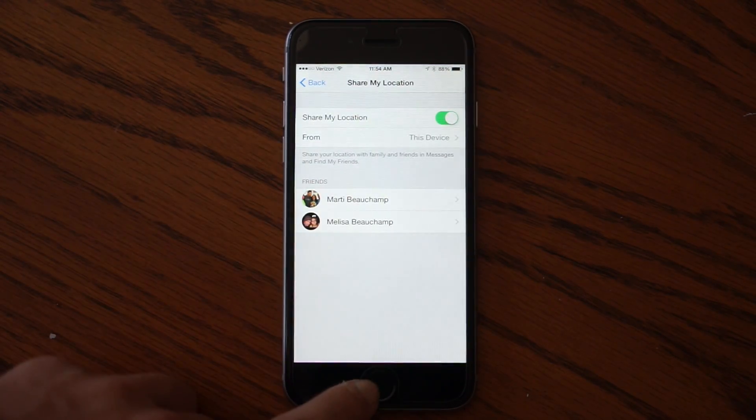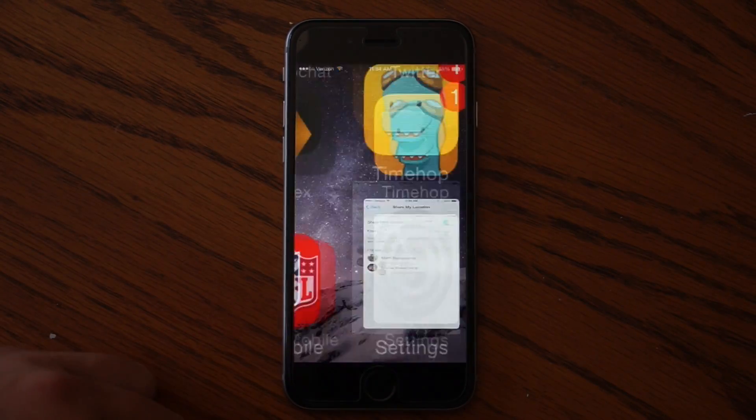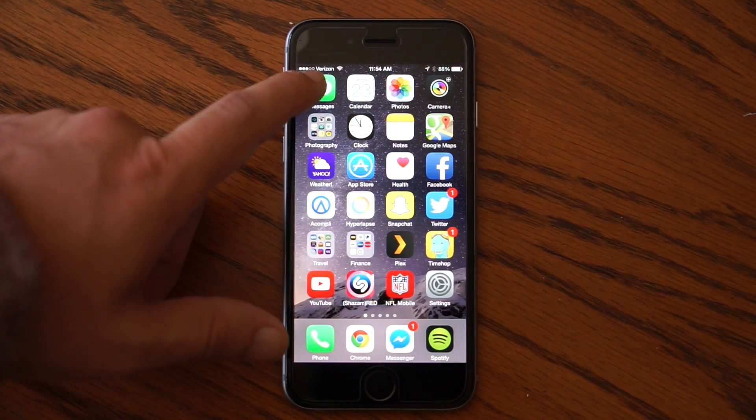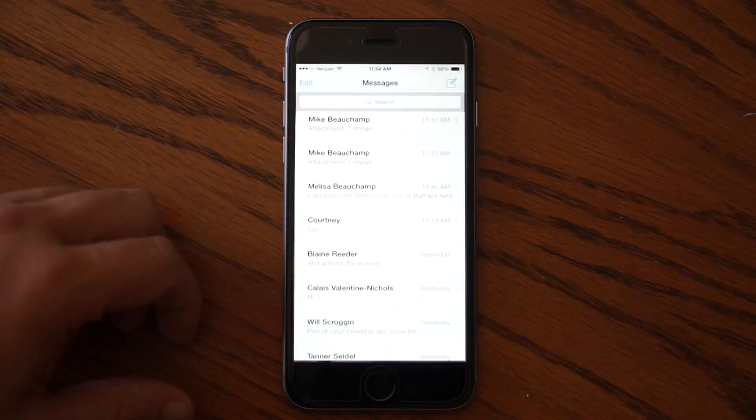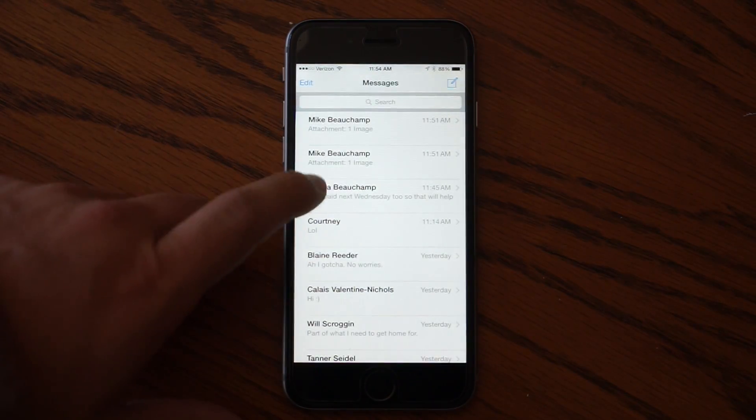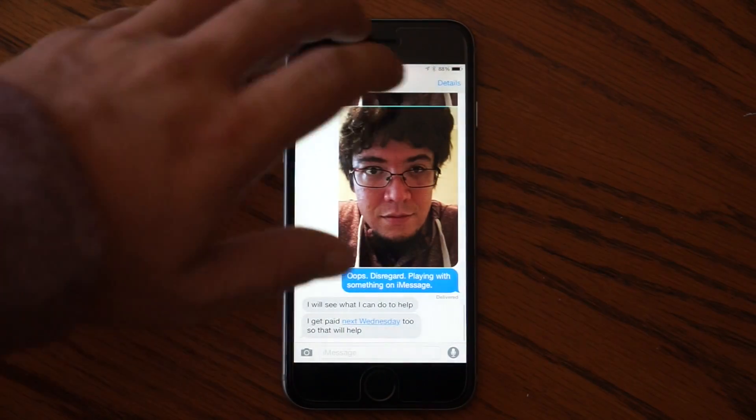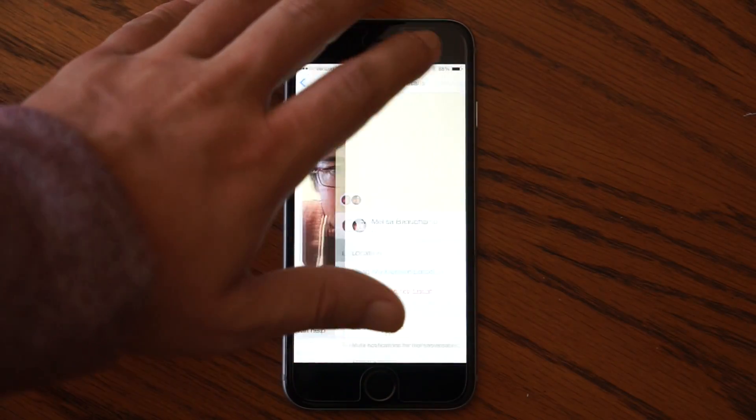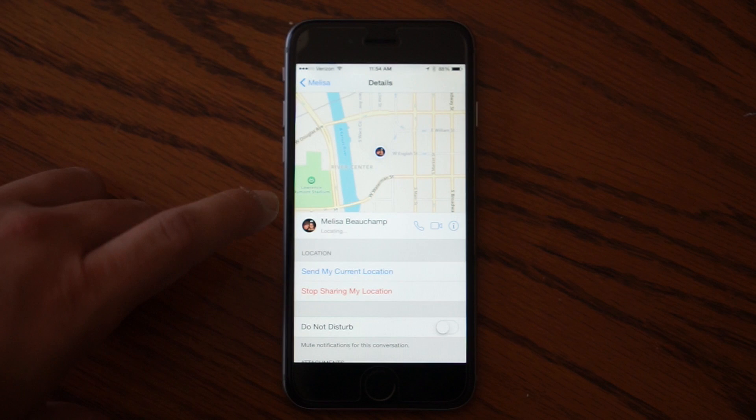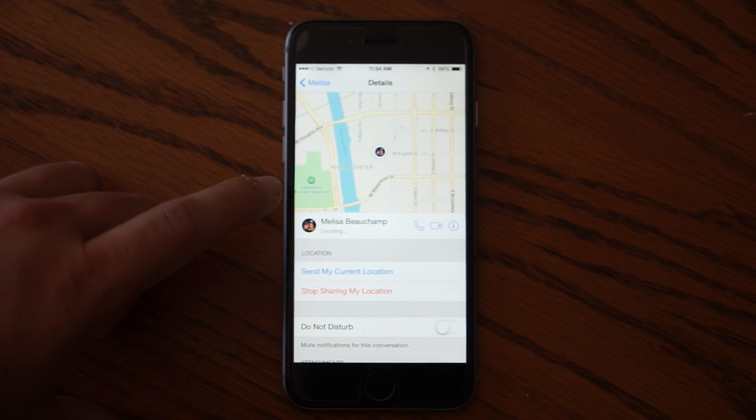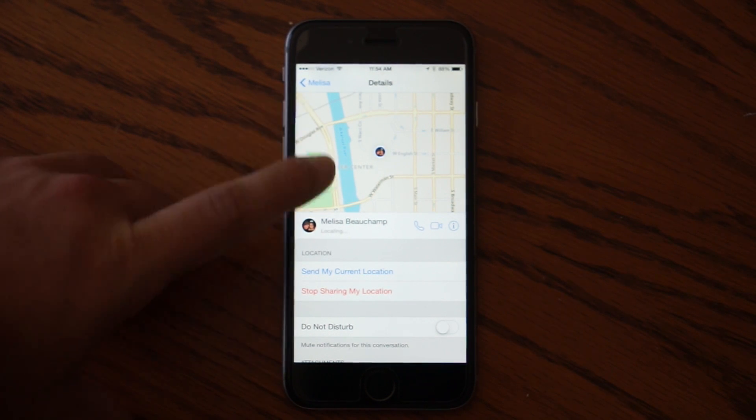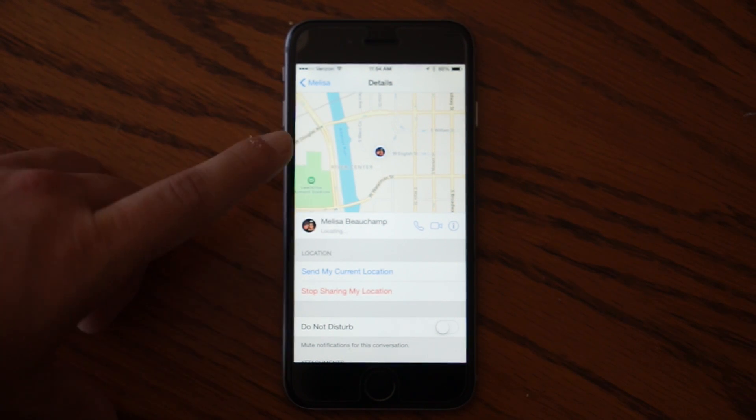So once this is enabled, you can go to any of your contacts that you share your location with in iMessage. And if you press details at the top, it shows their current location right here within iMessage.